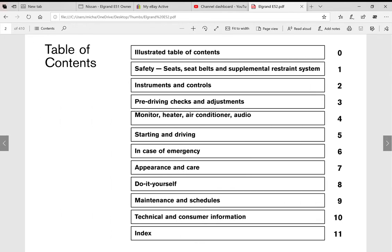Here's the table of contents. As you can see it covers all of the vehicle, and we've got a good 410 pages available in this manual. Everything that's in the Japanese Nissan Elgrand E52 is covered in this manual.